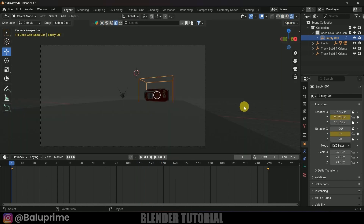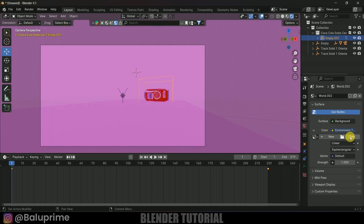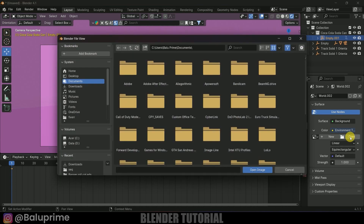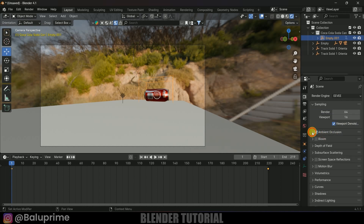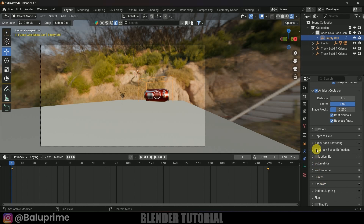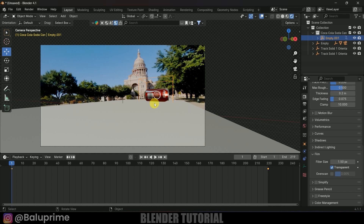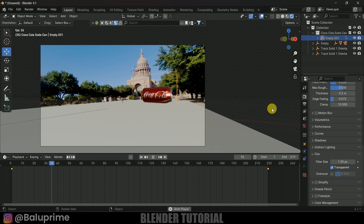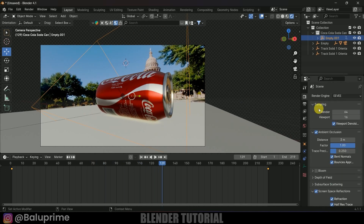Let's move to render settings. The scene looks dark because there's no light. In World Properties, click the yellow dot of the color and change it to Environment Texture, then load an HDRA from Polyhaven. In Render Properties, enable Ambient Occlusion and change the distance to 3, enable Screen Space Reflections. Under Film, enable Transparent so the footage is visible. Play back to verify the result looks good.